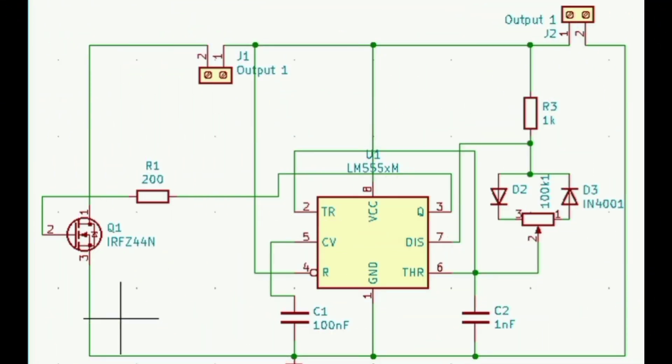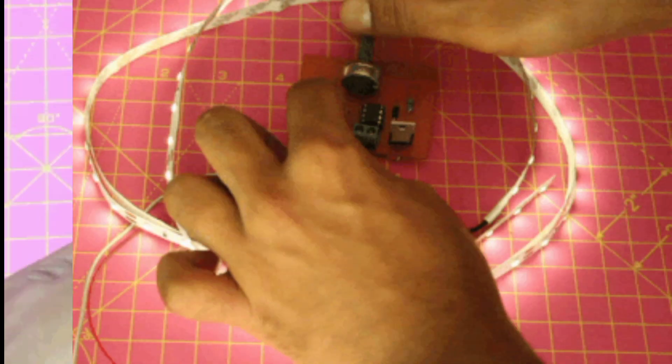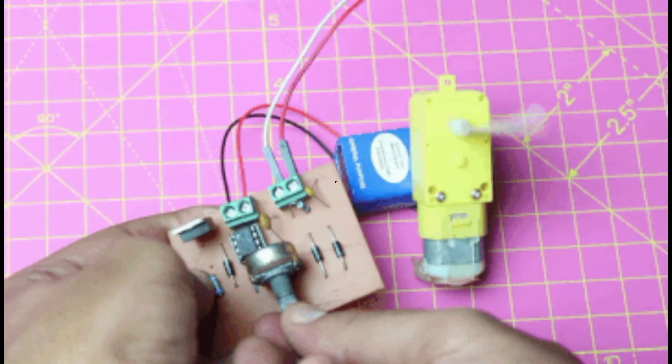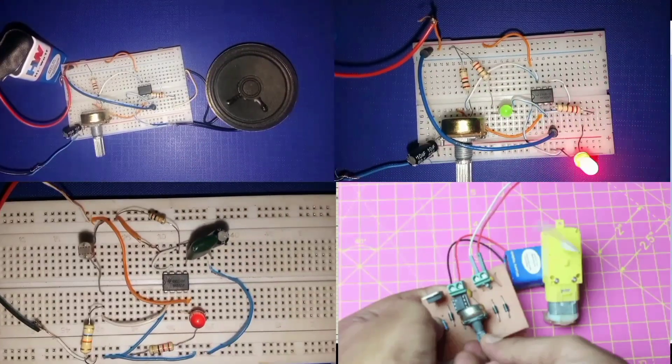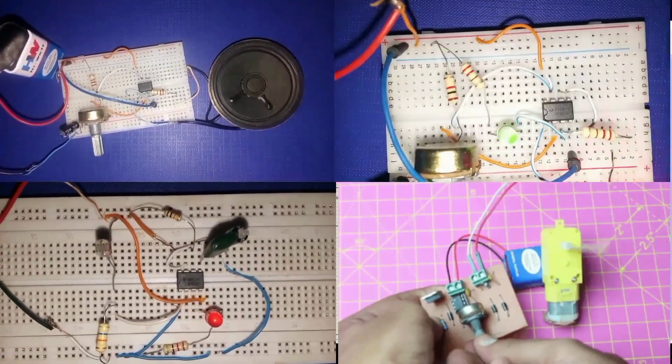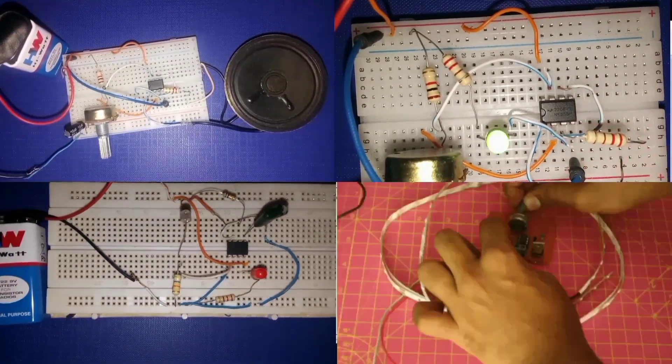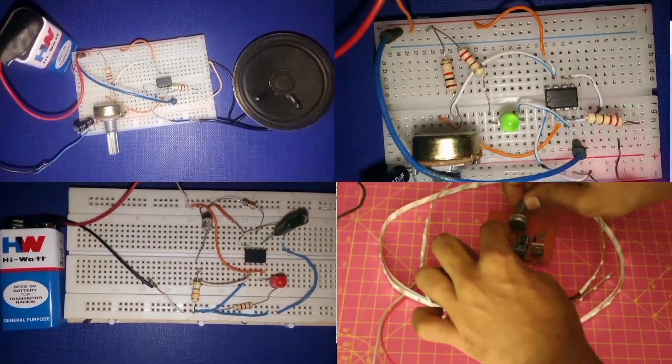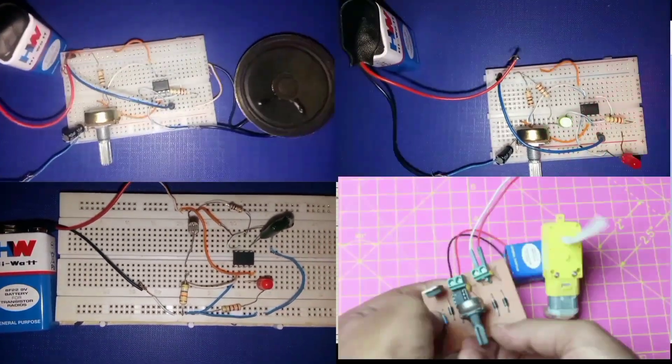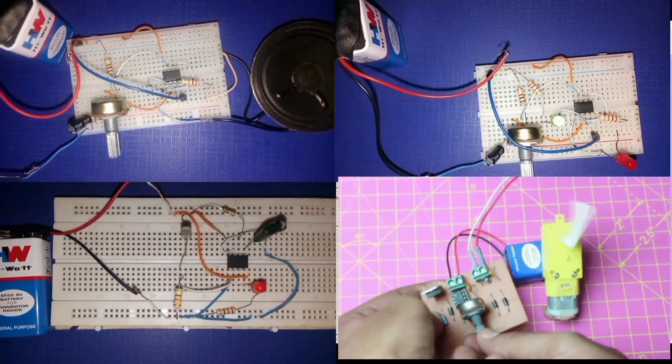And there you've just made it with a single 555 timer. Here you have it guys, five amazing 555 timer projects you can build on a breadboard. Which one was your favorite? Let me know in the comment section below.